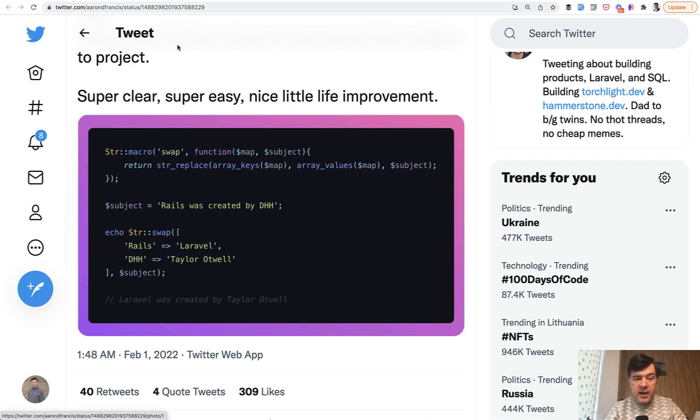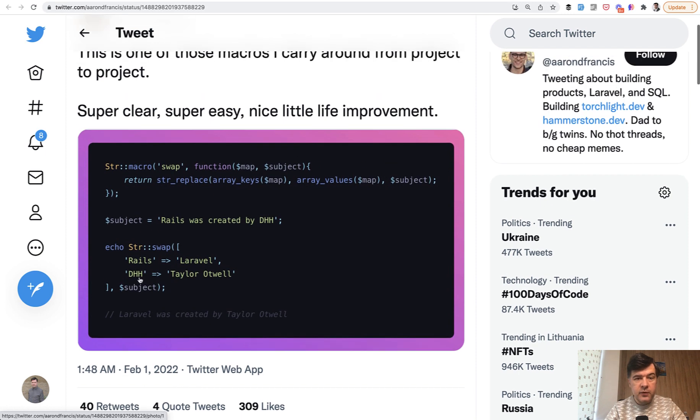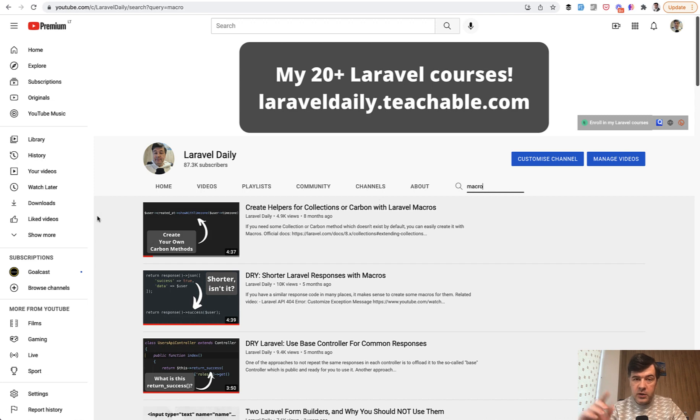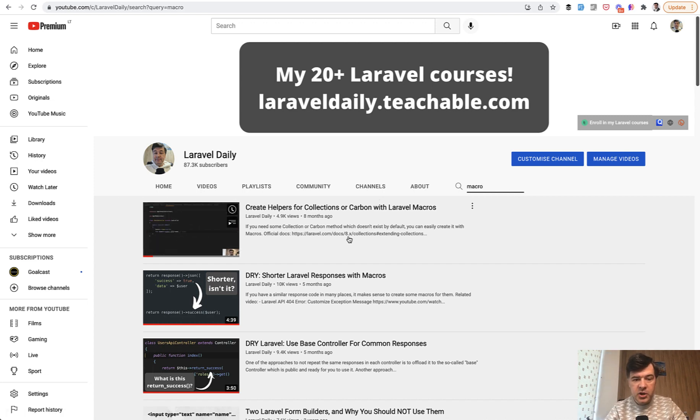So this is just a short example based on Aaron's tweet for string. But I have a few more videos on this channel. If you search for macro, and I will link those in the description below, how you can create such helpers for collections or for Carbon.